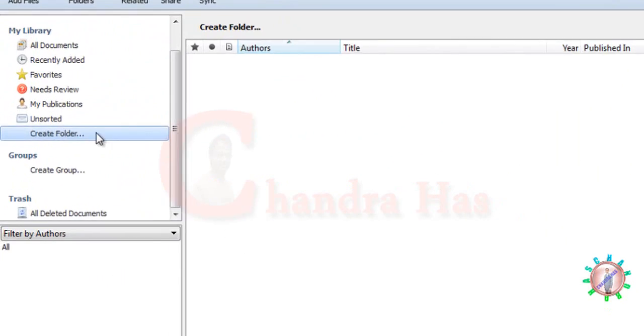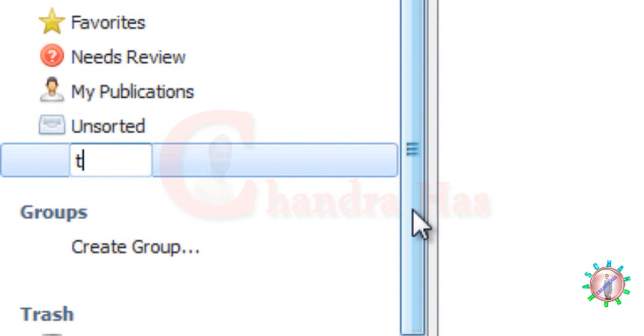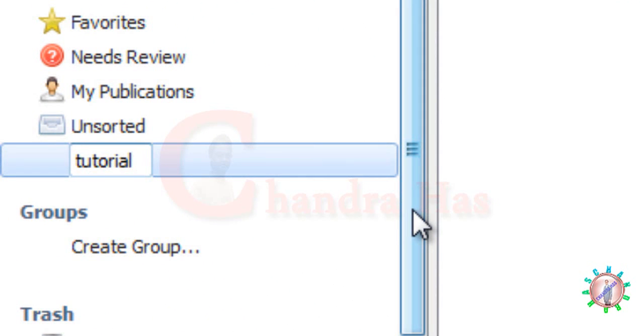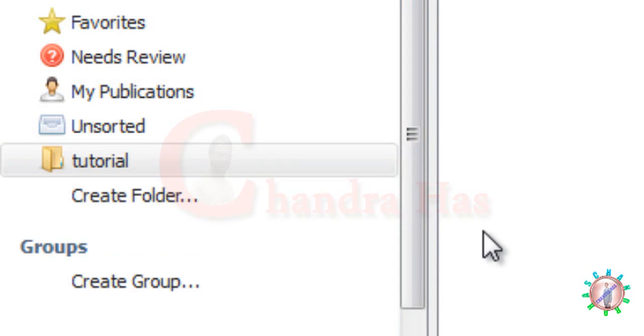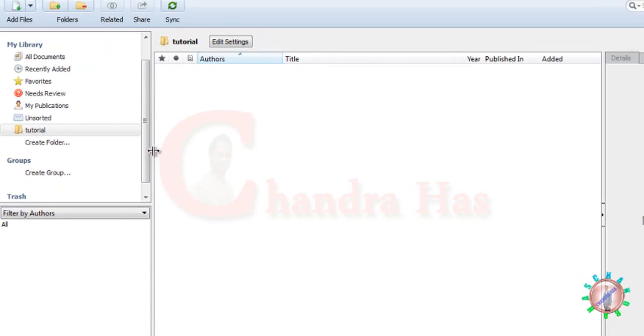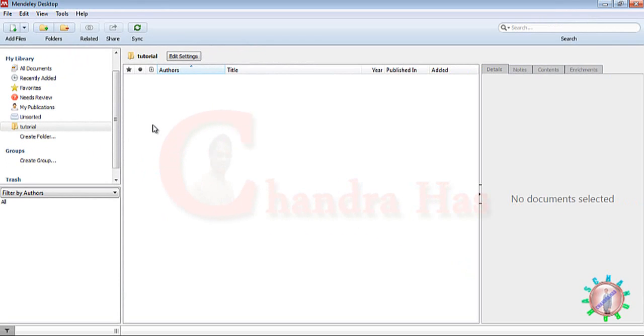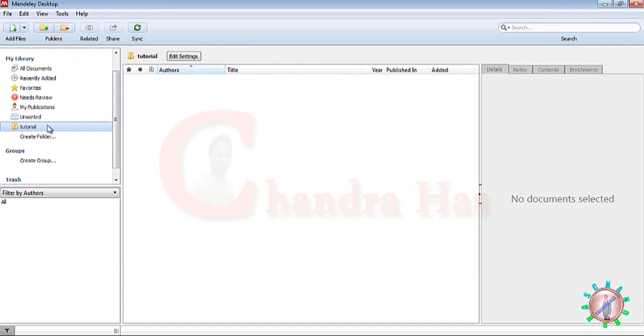Now, before importing your papers, create one folder here. I'll write 'tutorial'. Our BibTeX file will be created with the same name as this folder.